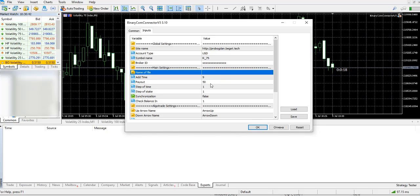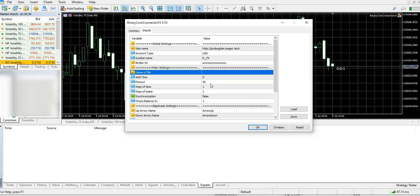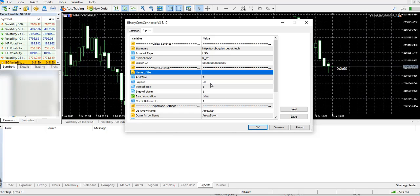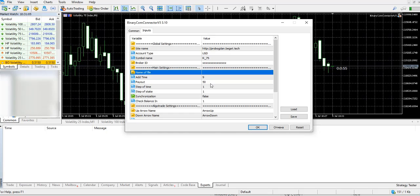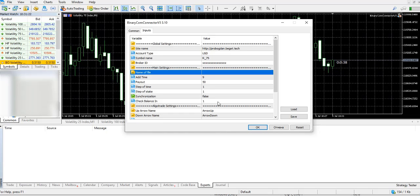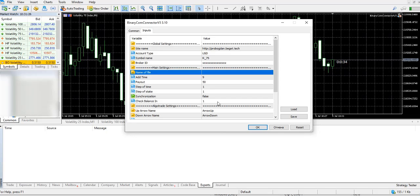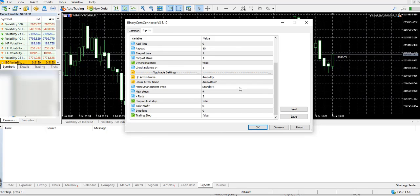Step of time and step of stake are used on the panel. Synchronization is a new functional feature, and check balance interval means that every one minute the connector will ask the broker for your current balance.